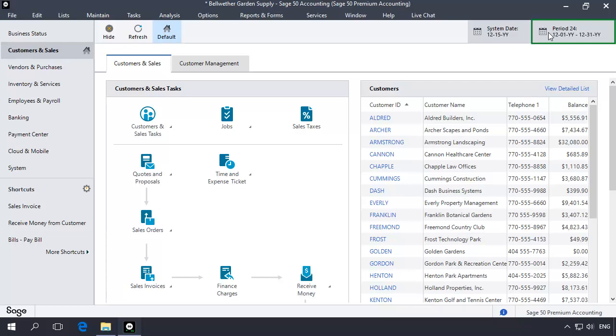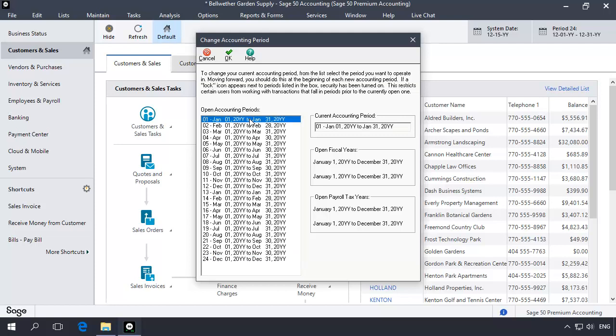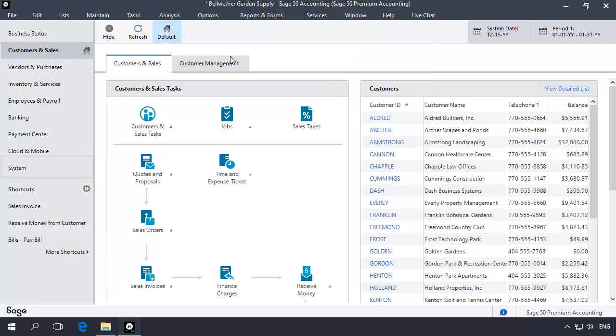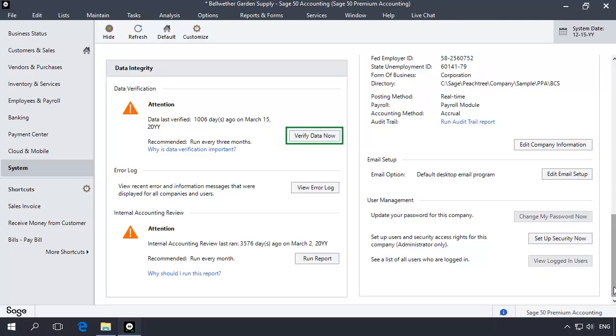To do this, click the accounting period icon on the main window. Select accounting period 01 in the open accounting periods list and then click OK. Next, select the system navigation center, and in the integrity check section, click verify data.